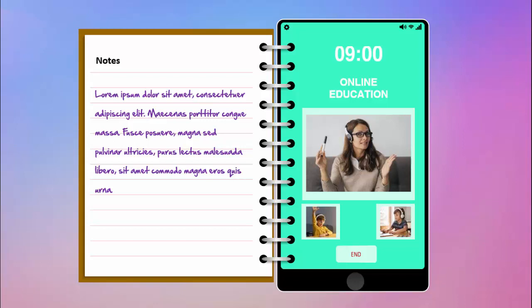In today's tutorial I'm going to show you how to create an online education template in PowerPoint. As you can see, I have created this concept where on one side I have added the mobile device, and on the other side I have designed a book page. I've also added still images here — if you want, you can replace them with video, audio, icons, or different things depending on your requirement.